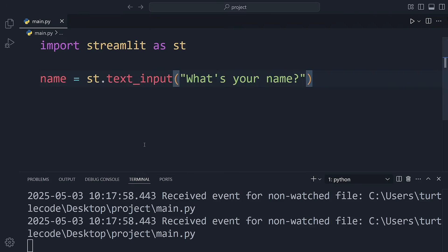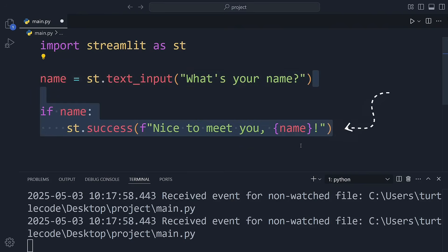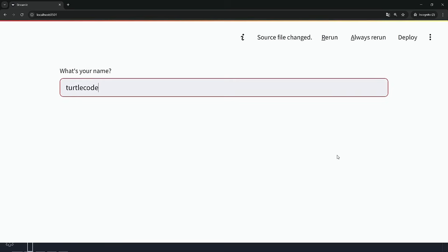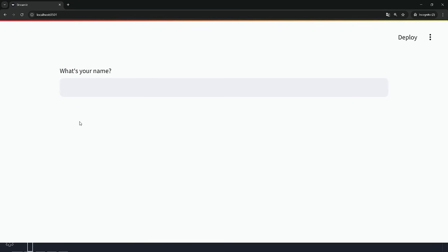It will run only if the name is not empty. When I enter a name and hit enter, the success message appears on the screen.